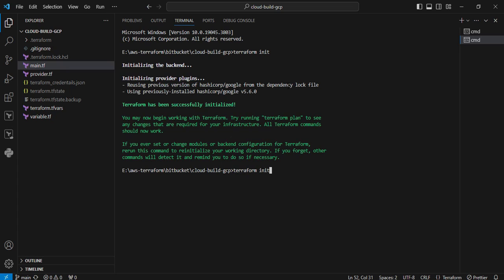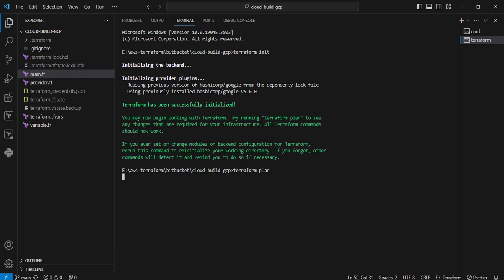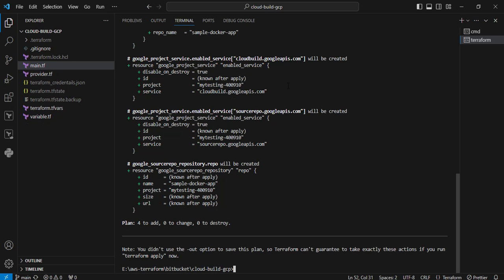Next, I am executing the terraform plan command to validate my syntax and to find the variables and see the plan output. Four resources are going to be added. There are zero changes, no destroyed.